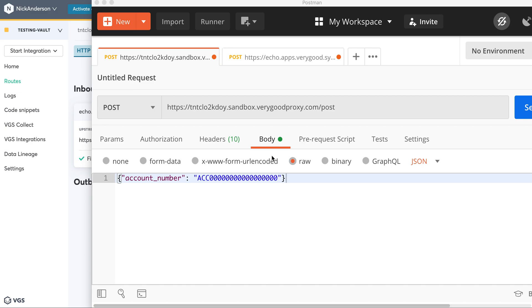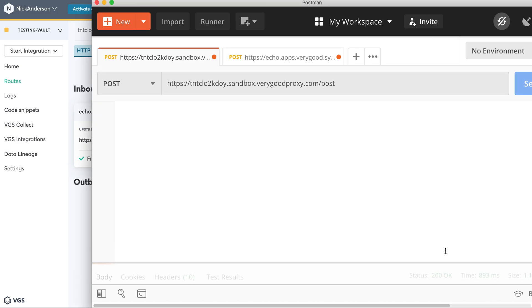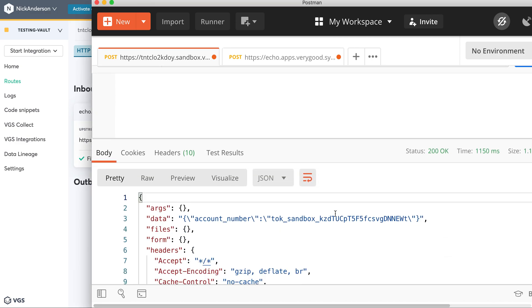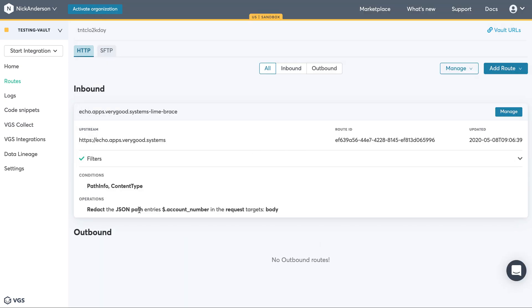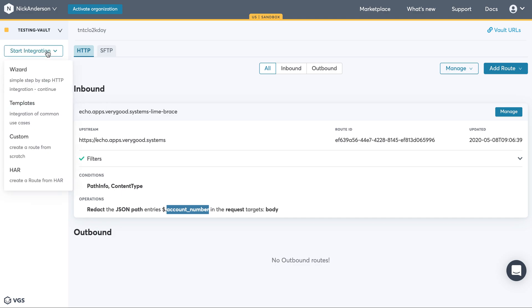Welcome back. I'm assuming the last video you watched was the inbound route in terms of setting it up and creating an alias for sensitive data. So just to refresh, if you send that to the inbound route, you should get an alias for the account number. Just to summarize, account number is being redacted on the inbound. So let's go ahead and do the outbound.